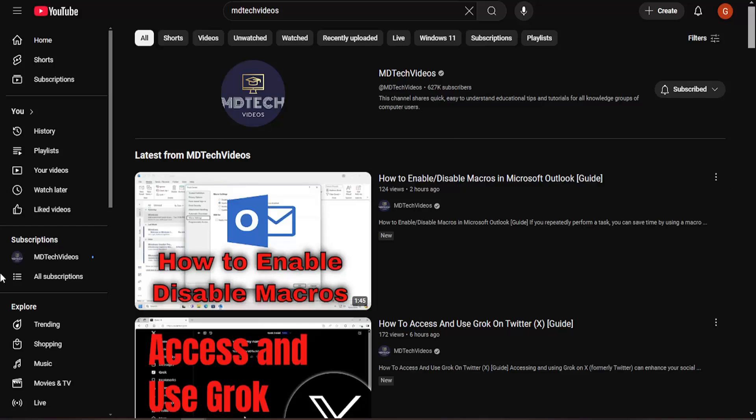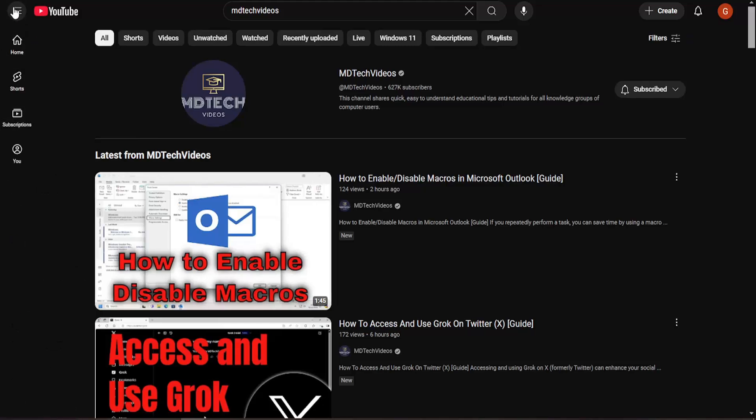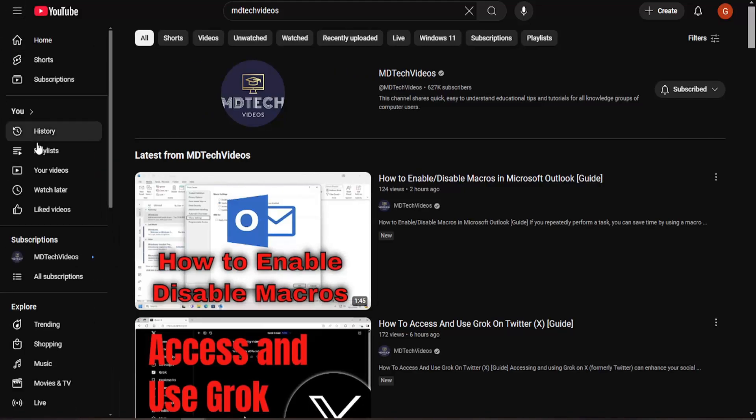So just sign into YouTube and on the left panel, there should be an area. If you don't see anything, just click on the little hamburger icon on the top left.